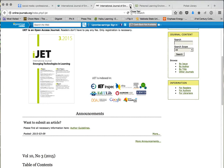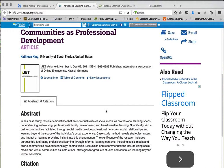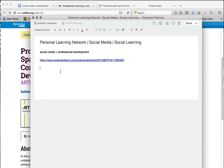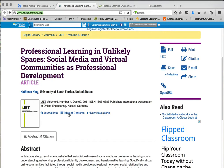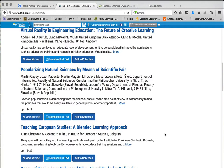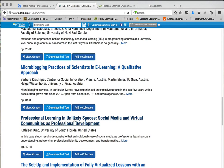I go back and copy the URL into Evernote alongside the other articles I found searching 'social media plus professional development.' That one looks really good. I go to the table of contents because it's an online journal. I find the article — 'Professional Learning in Unlikely Spaces: Social Media and Virtual Communities as Professional Development.' I can view the abstract or download the full text. Since they made it available, I download the full text and open the PDF.